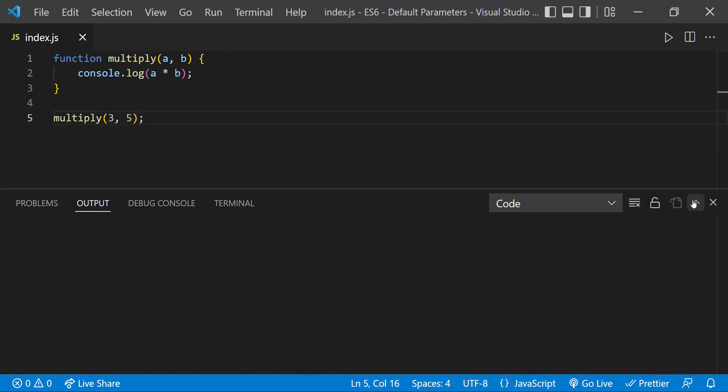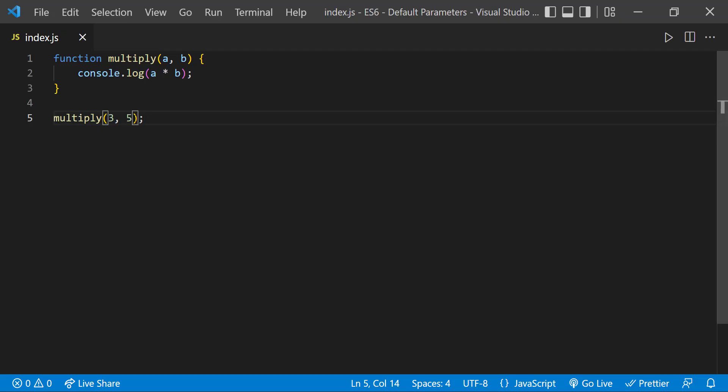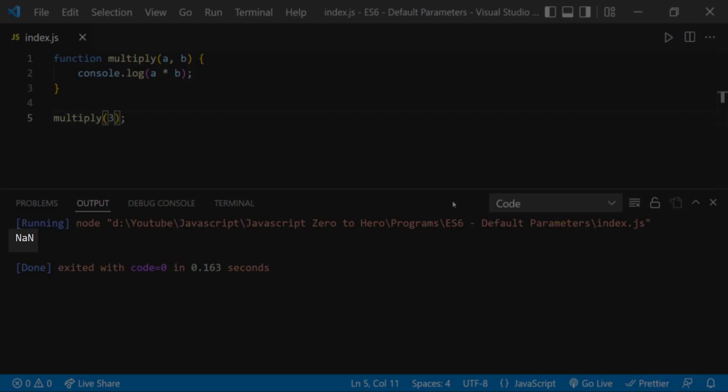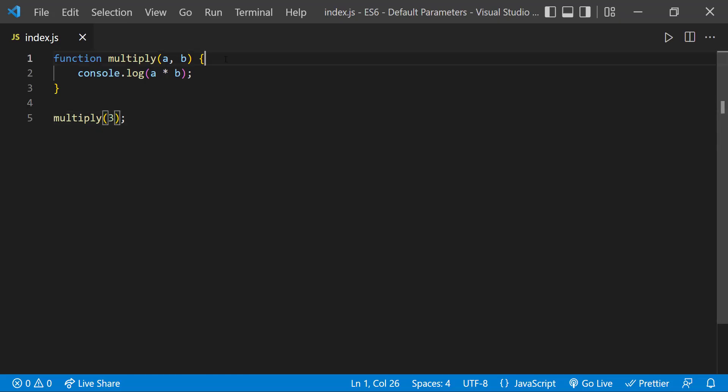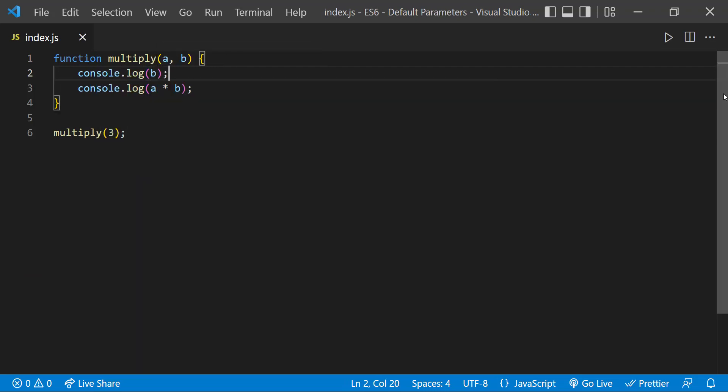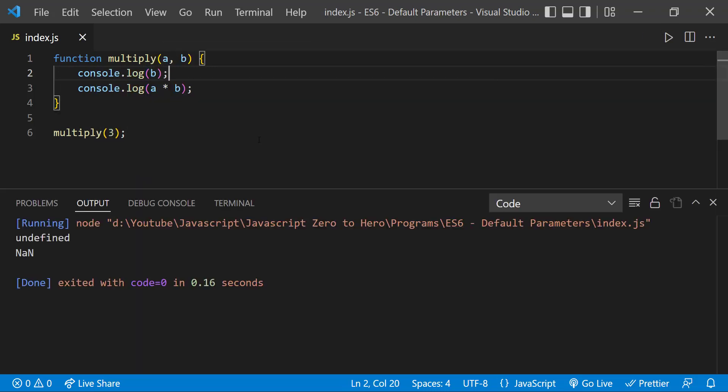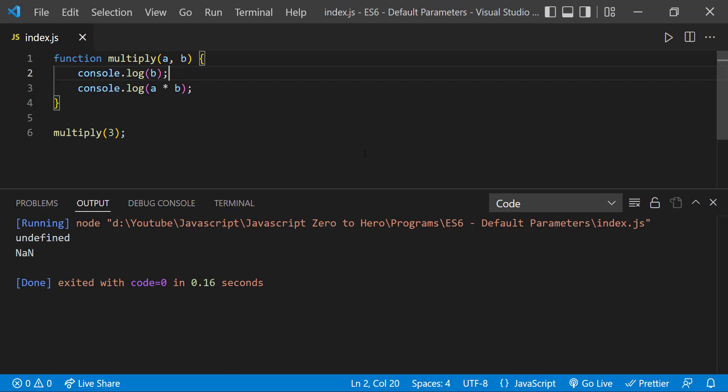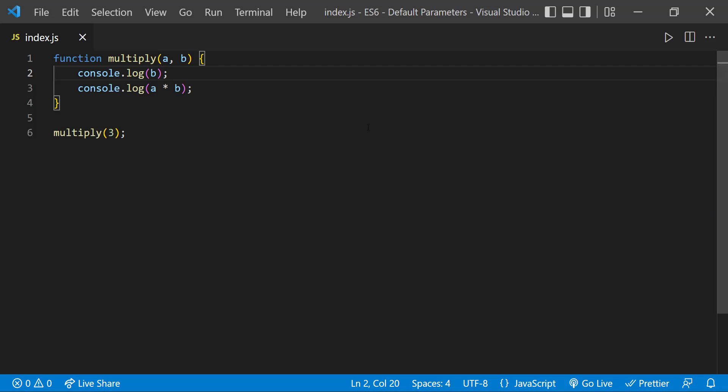Now what will happen if we pass only one parameter? We get not a number. This is because when we are not passing the second parameter, it is going to be undefined. And so anything multiplied by undefined is going to be not a number.